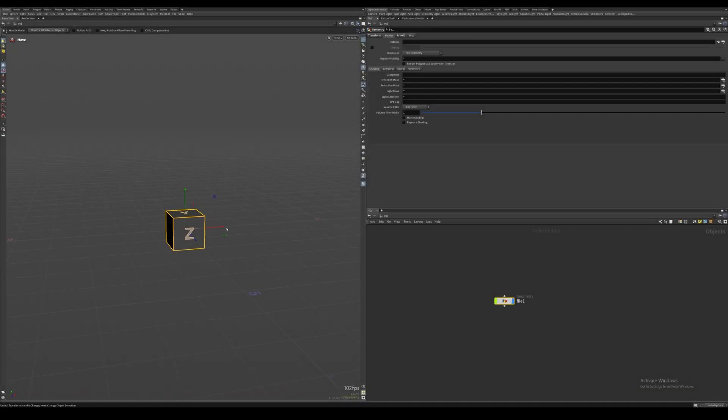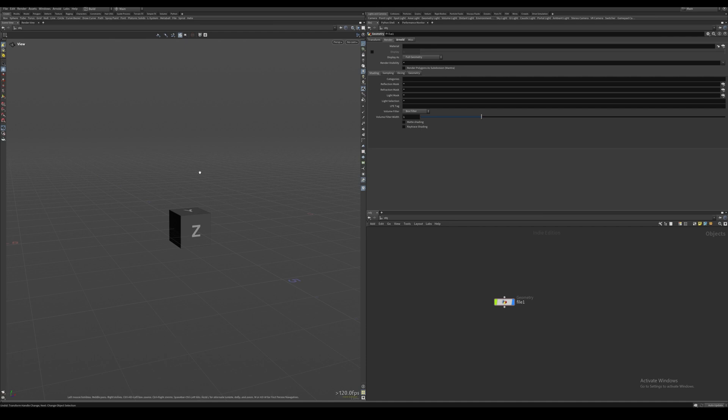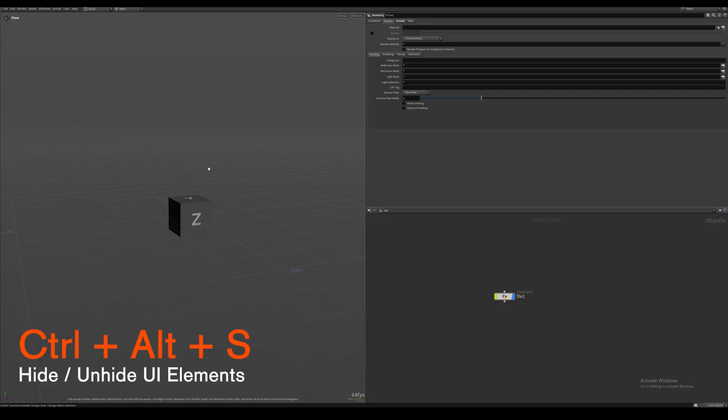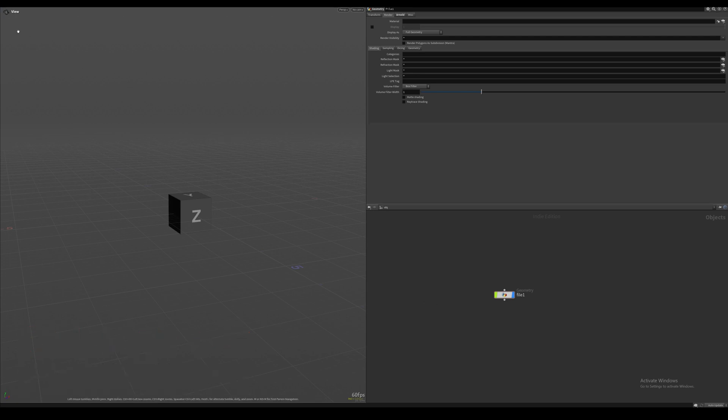To anyone out there that prefers their UI to be as clean and minimal as possible, this trick is for you. Come into the viewport and press the hotkey Ctrl Alt and S. This is going to hide most of the UI elements and overall gives us a much cleaner environment to work in.